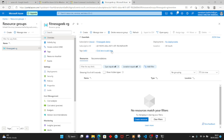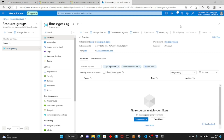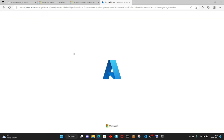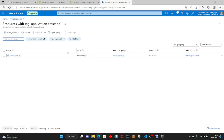Let's go ahead and check. Refreshing the portal — if you refresh the entire page, yes, you can see the tags now. The tags have been successfully created. This is how you use Azure CLI to create resources and manage them.